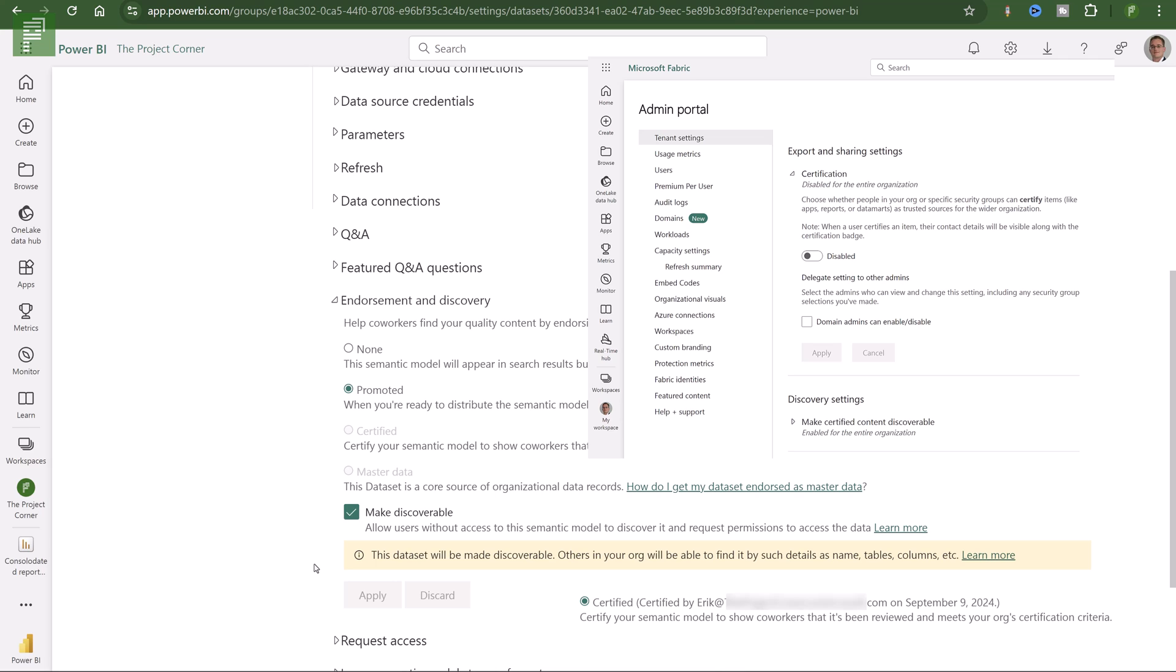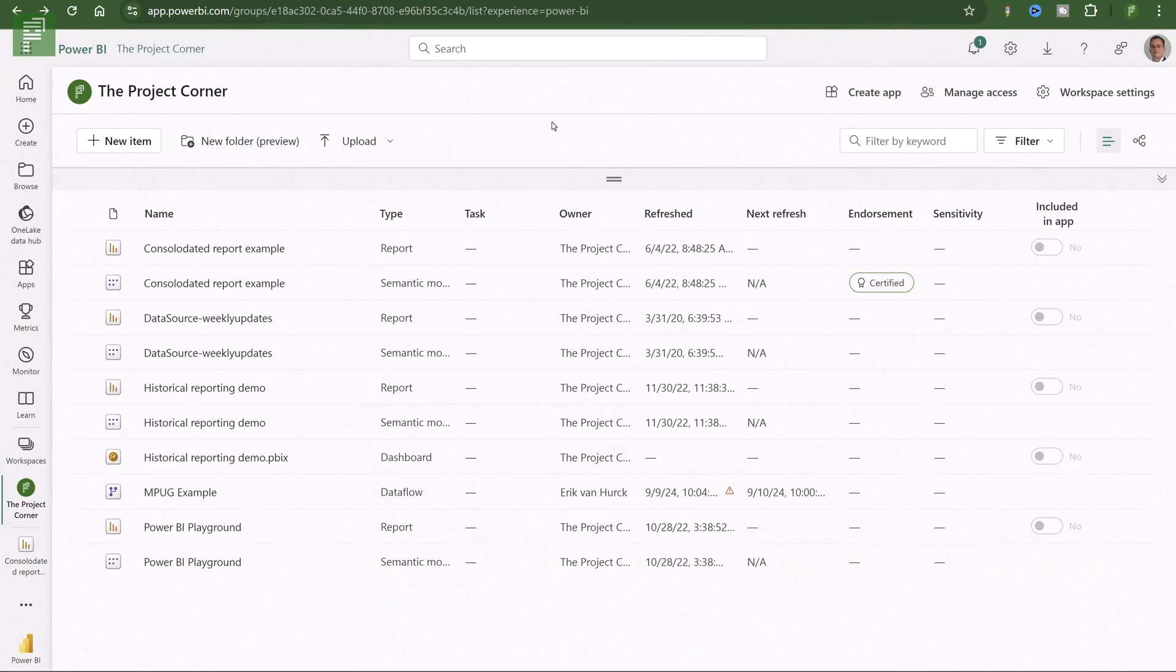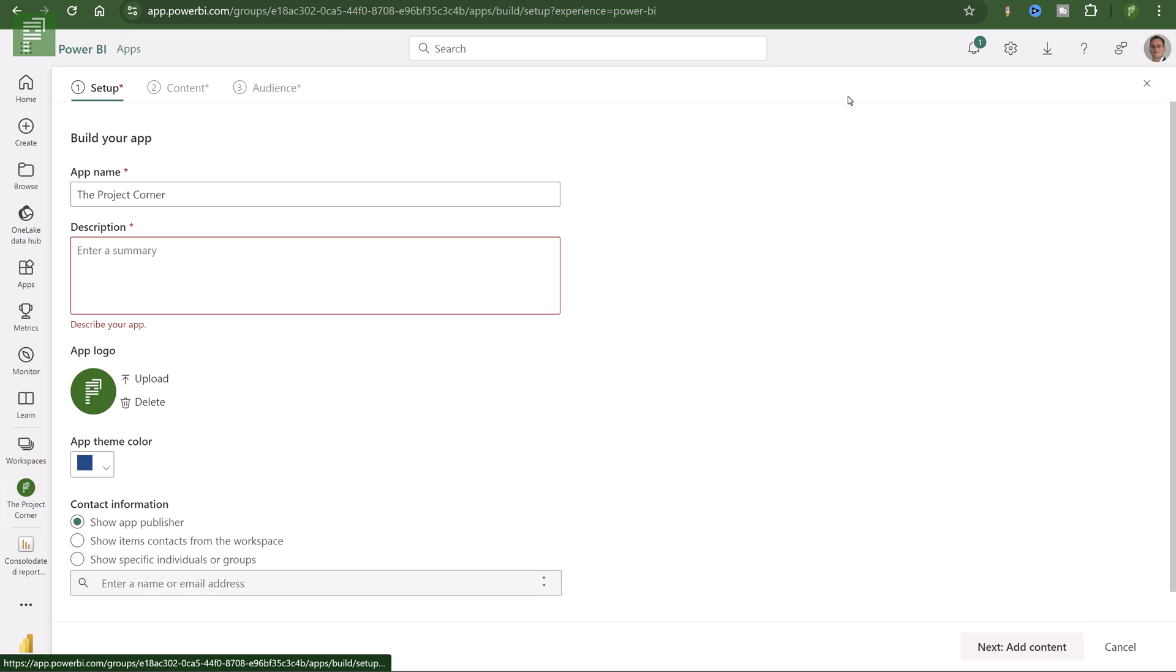And you'll see that it will be certified to a specific person. So making it discoverable. A certified semantic model helps for finding it. So here you'll see that that endorsement is certified.